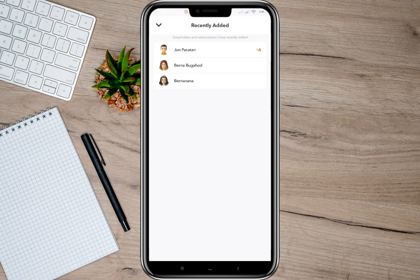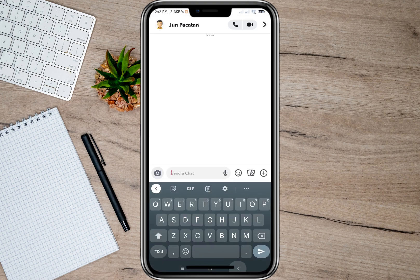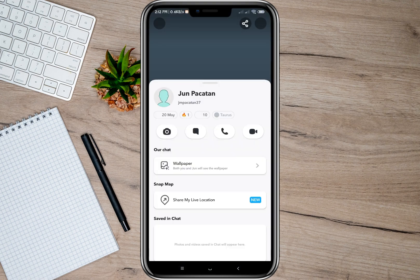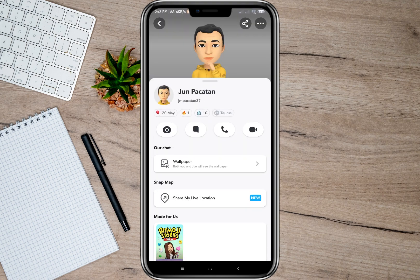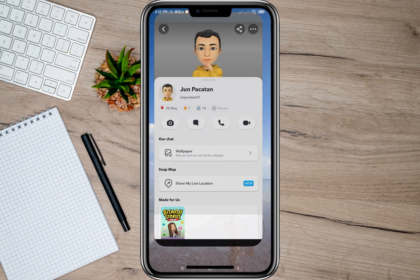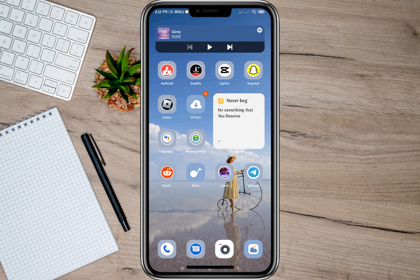Another option is to tap again on the three dots and then tap on 'Recently Added.' Sometimes deleted accounts or deleted friends appear here under the recently added option. Scan through this option to look for that deleted account. If the account appears here, just tap on it and add that account to your friends list.